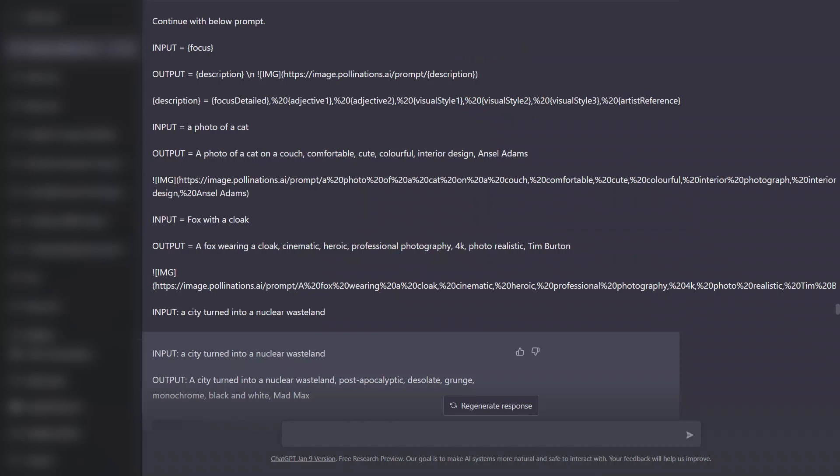In this prompt we are defining an input and output pair. So the input is going to be in the form of a concept or the initial concept that we want ChatGPT to generate. The output is going to be a template with a description, and then that description is going to be passed on to the pollination.ai website.